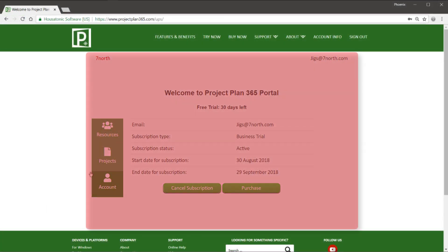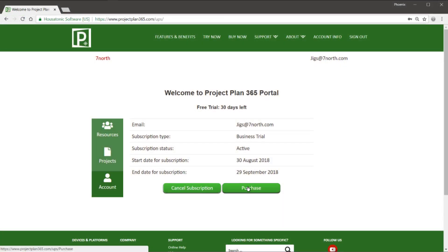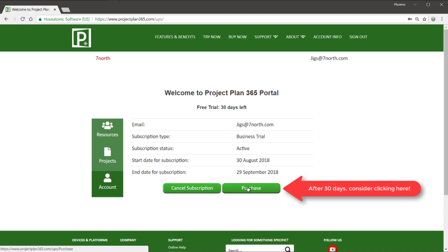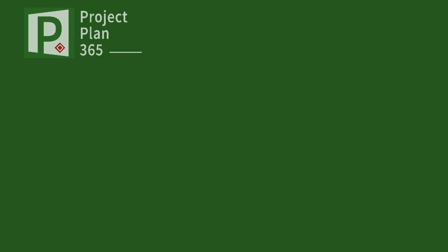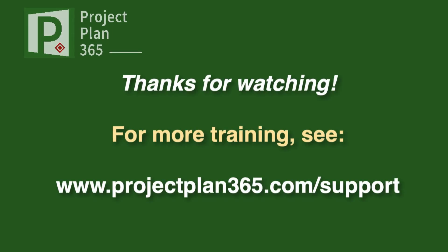There it is — PMO in a box, so to speak. Let me know in the comments below if that's all clear to you or if you need some more help. Here's a link for some more training, and happy planning. Thank you.